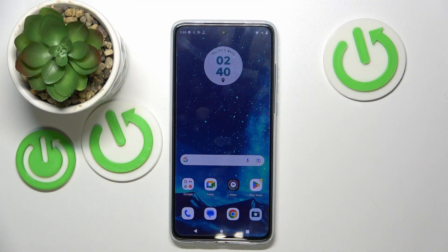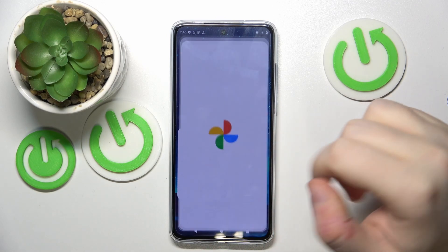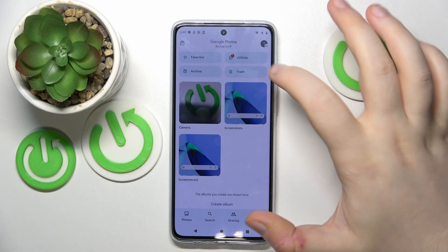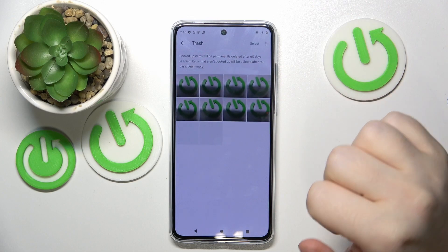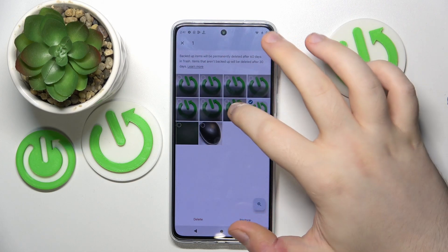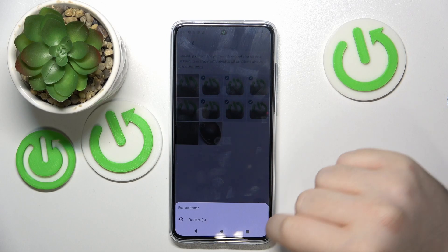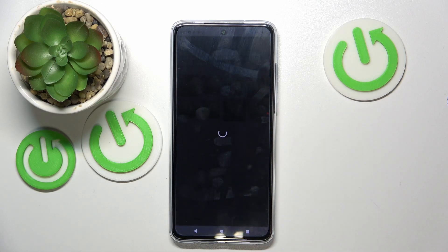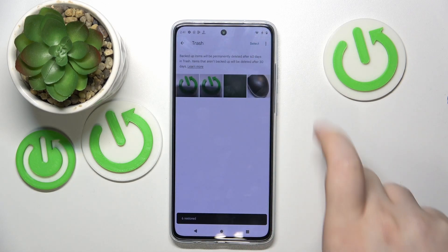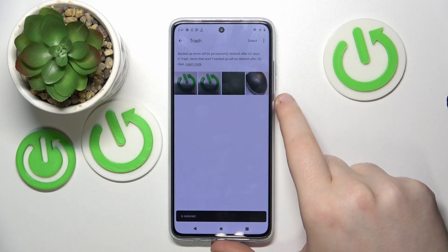Start by opening your Photos application, then click on Library and click on Trash. Now you can select some of these photos, click Restore, and click Restore again. As you can see, your photos have been restored.